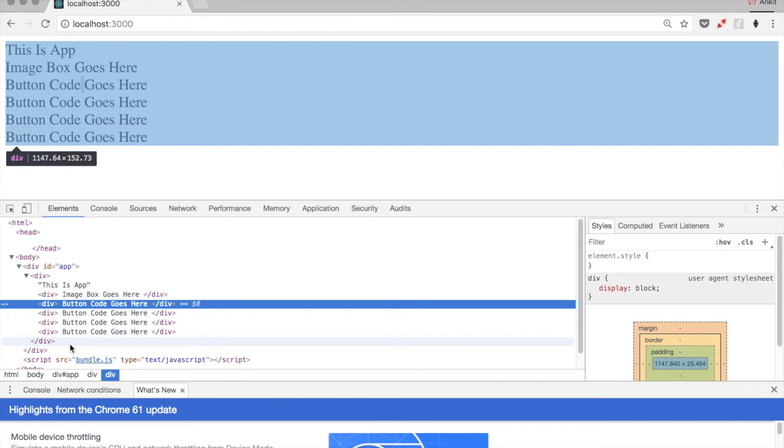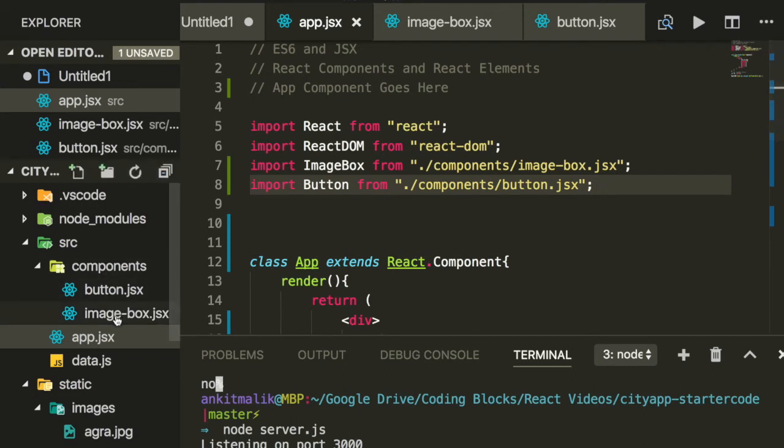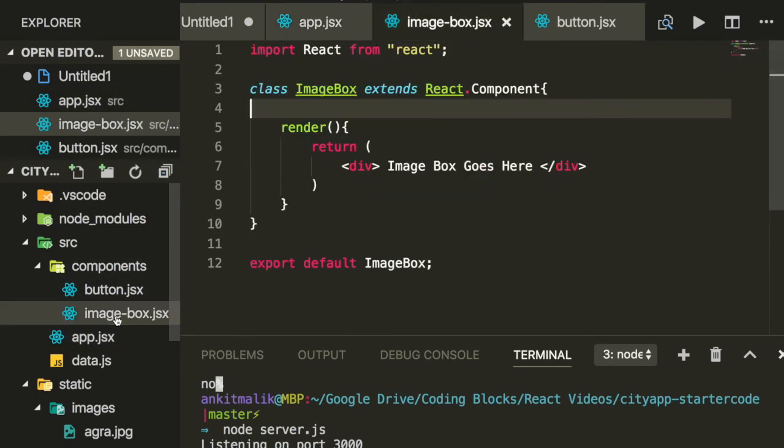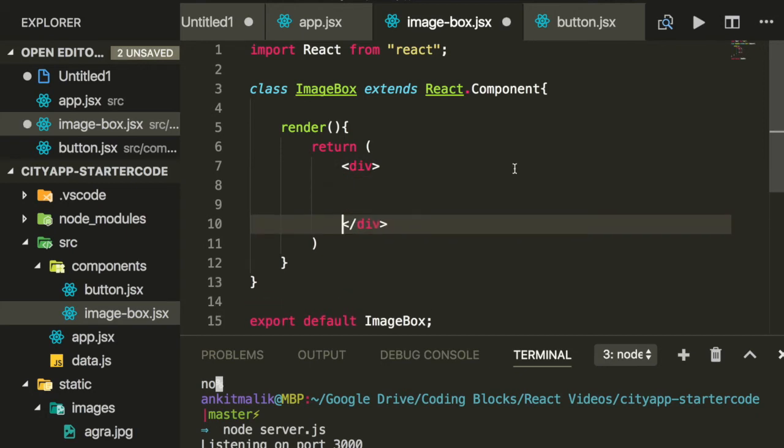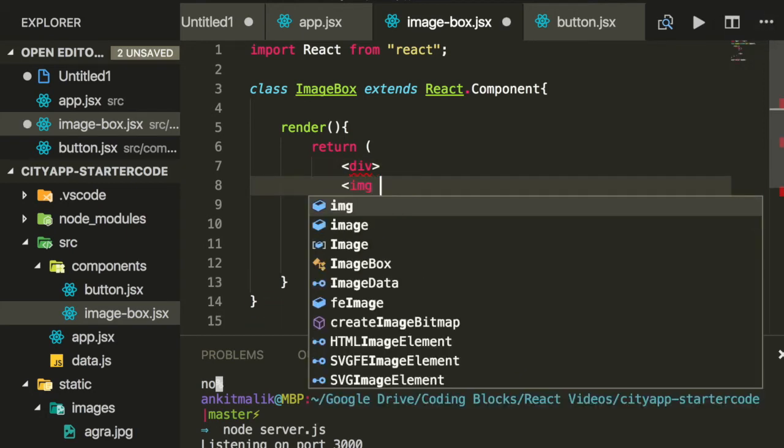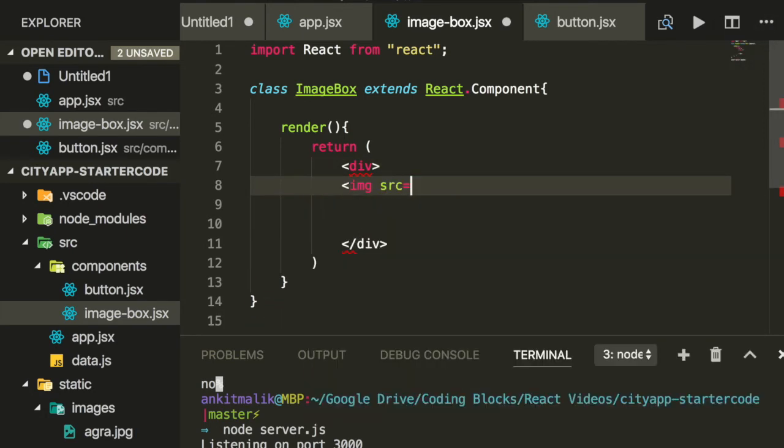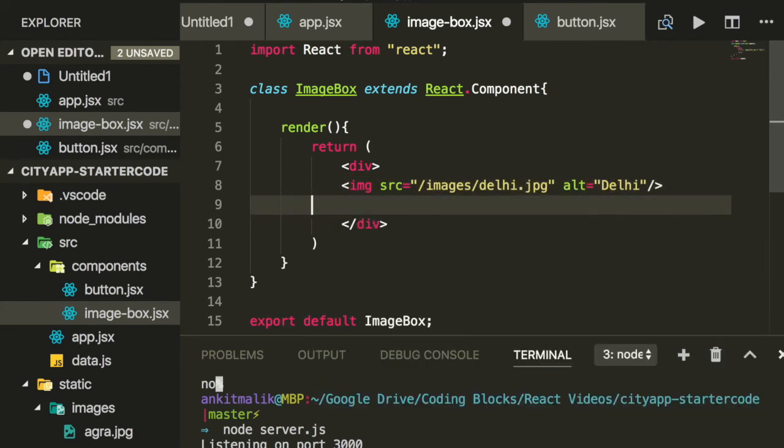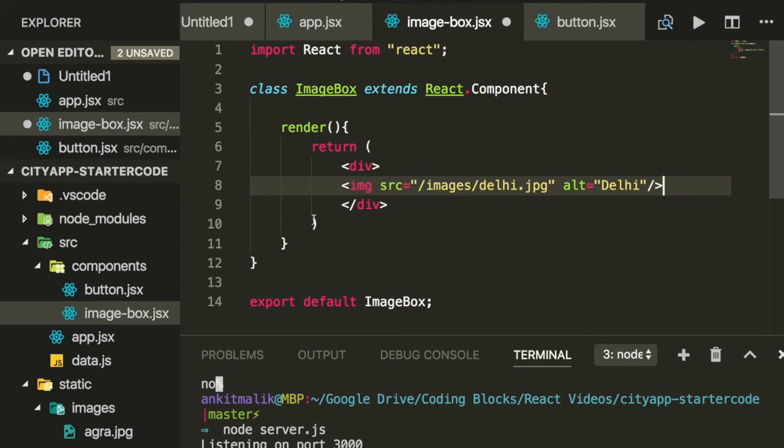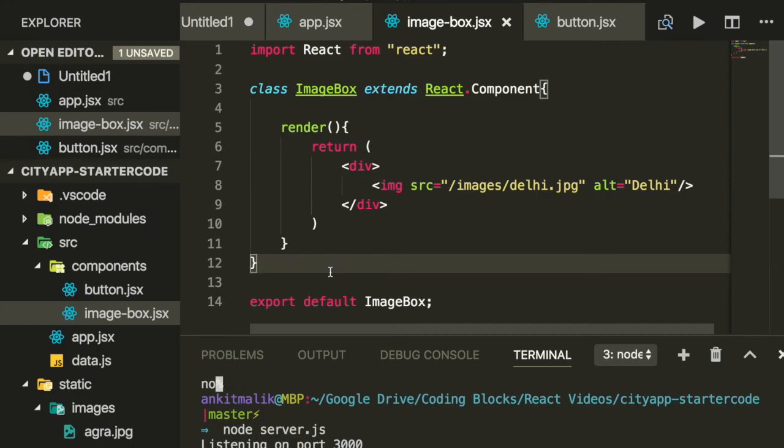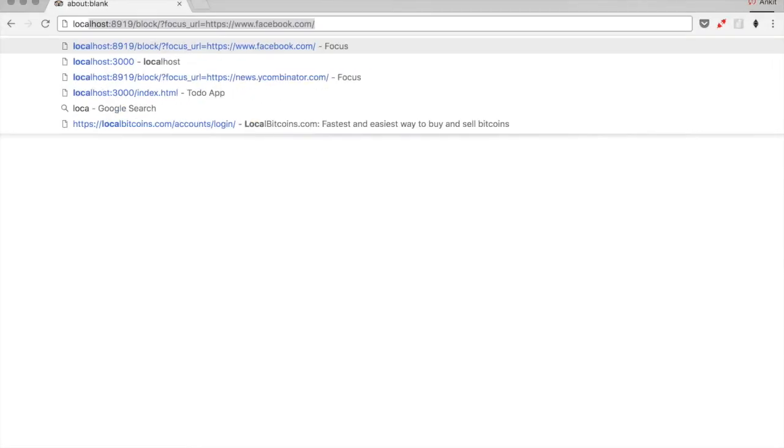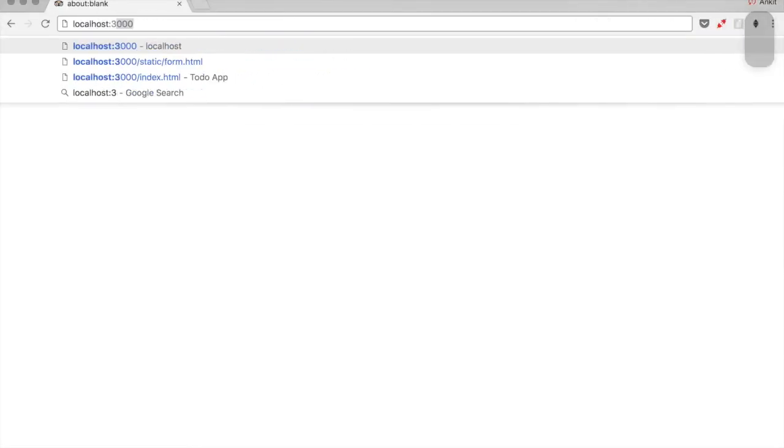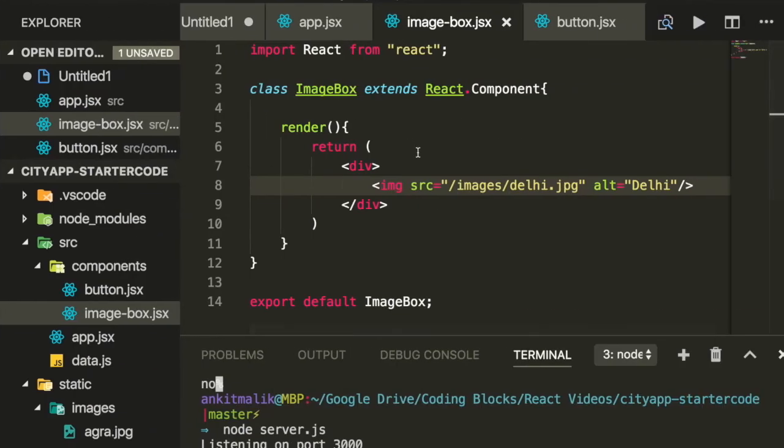Now let's replace the placeholder text with something more meaningful. Let's start with image box. We will make image box render an image tag with a source URL as the URL for the Delhi image and the alt text as Delhi. Now let's reload the web page in the browser, and we see an appropriate image box being rendered.